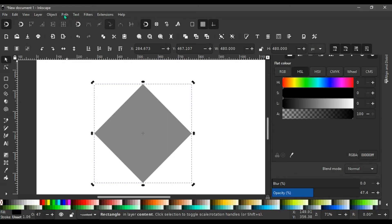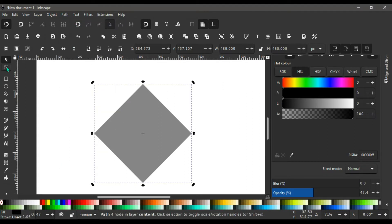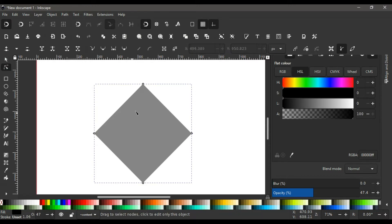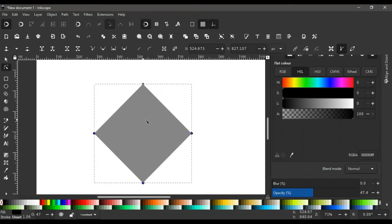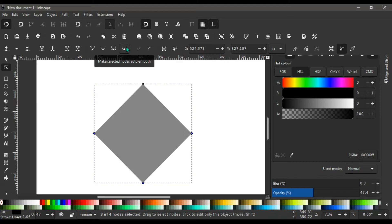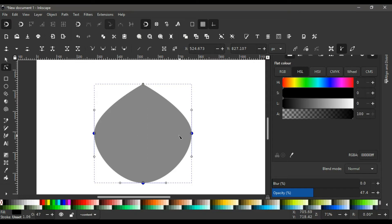Now let's convert this shape into a path. Go to Path > Object to Path. Then come to the node editor — Edit Path by Nodes — and select this bottom node along with the two middle nodes together. You'll know all three are selected when you see the blue highlight on them. Then come up here to 'Make selected nodes auto-smooth' and click that.